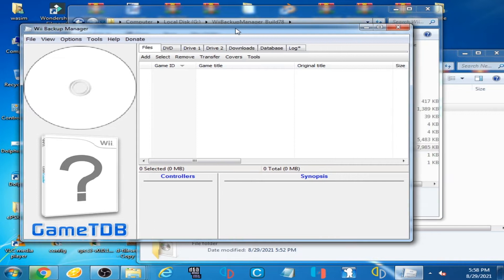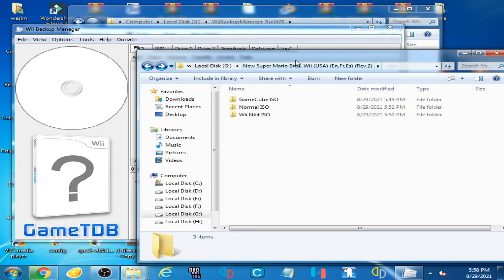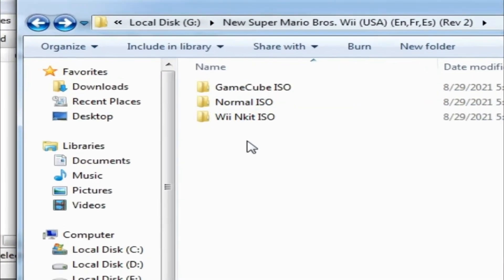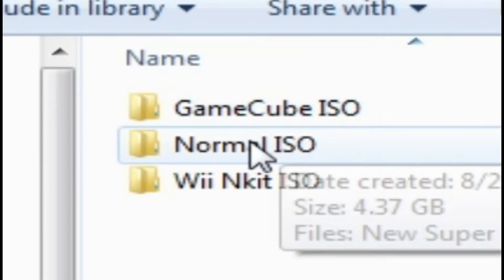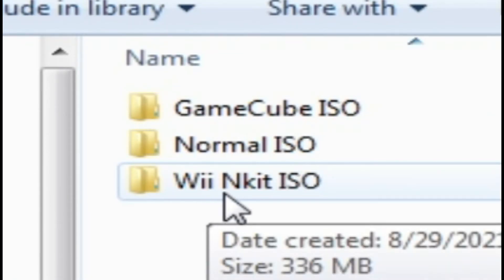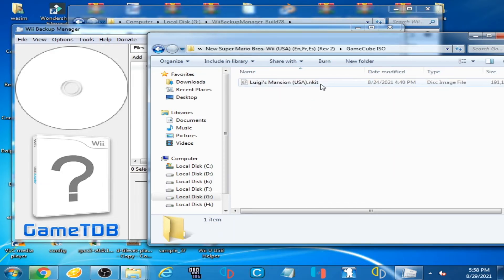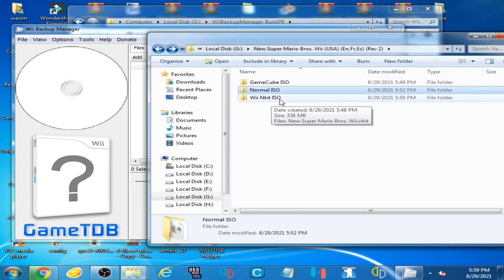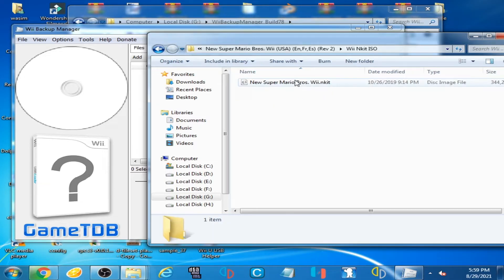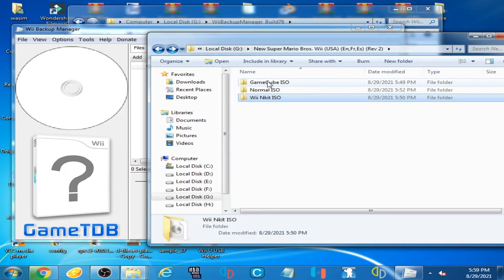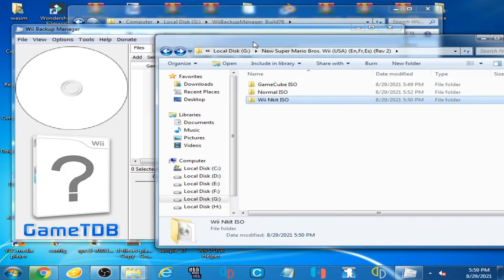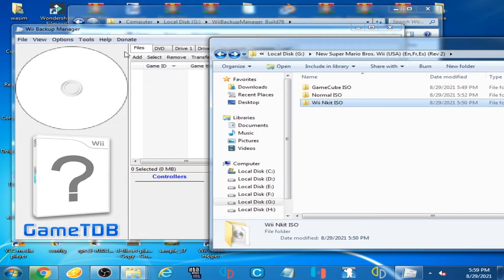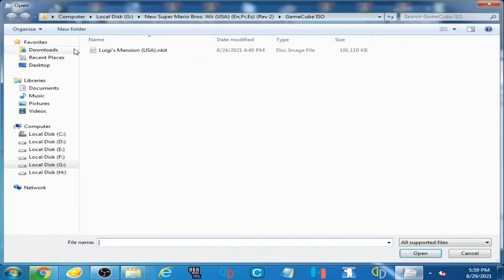As you can see, I have Wii Backup Manager and I have some ISOs — GameCube ISOs, a normal ISO, and a Wii&Kit ISO. Here is the GameCube and Kit ISO, here is the normal ISO, and here is the Wii&Kit ISO.